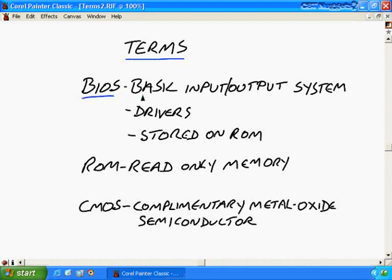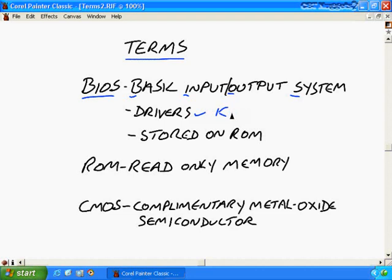The BIOS stands for Basic Input Output System. What is that? I mean I know what the acronym stands for now but it still doesn't really tell me much. Really what it does is it loads drivers. Drivers such as your keyboard, your video, your mouse in certain cases. What you need to get basic operability out of your computer.